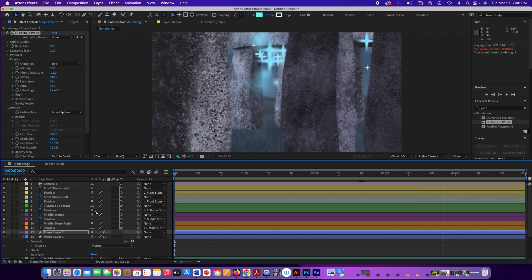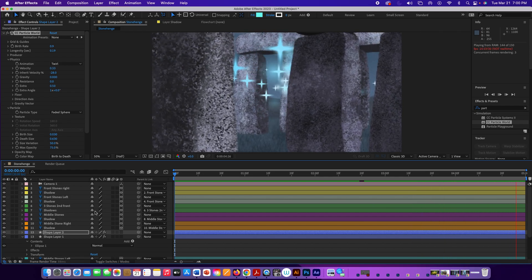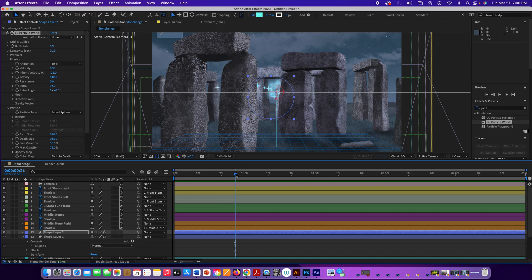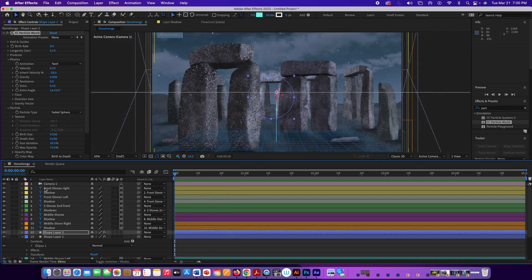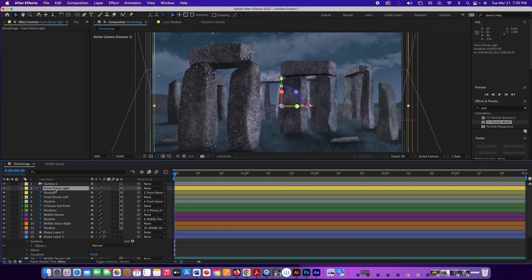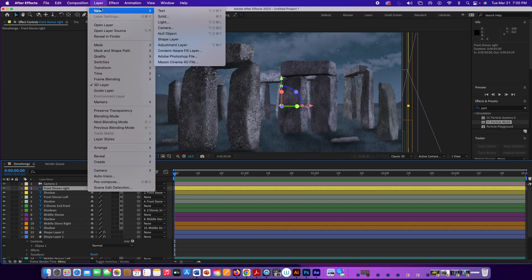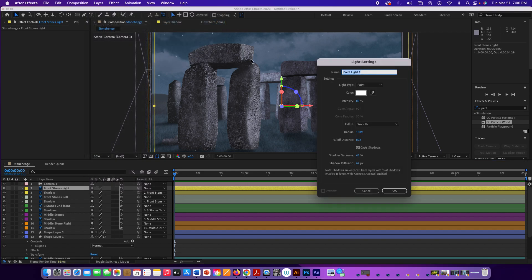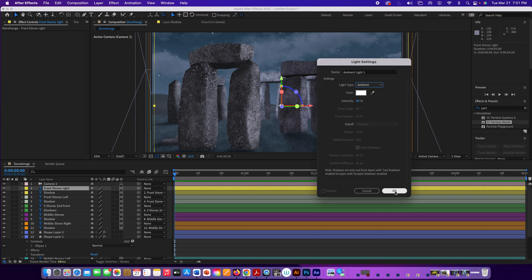We can duplicate this particle layer with Command/Control+D. On the duplicate, change the particle type to Faded Sphere and change Physics to Twirl as well, so now we have both star particles and faded sphere particles swirling together. Adjust Death Size to make those spheres a bit larger.